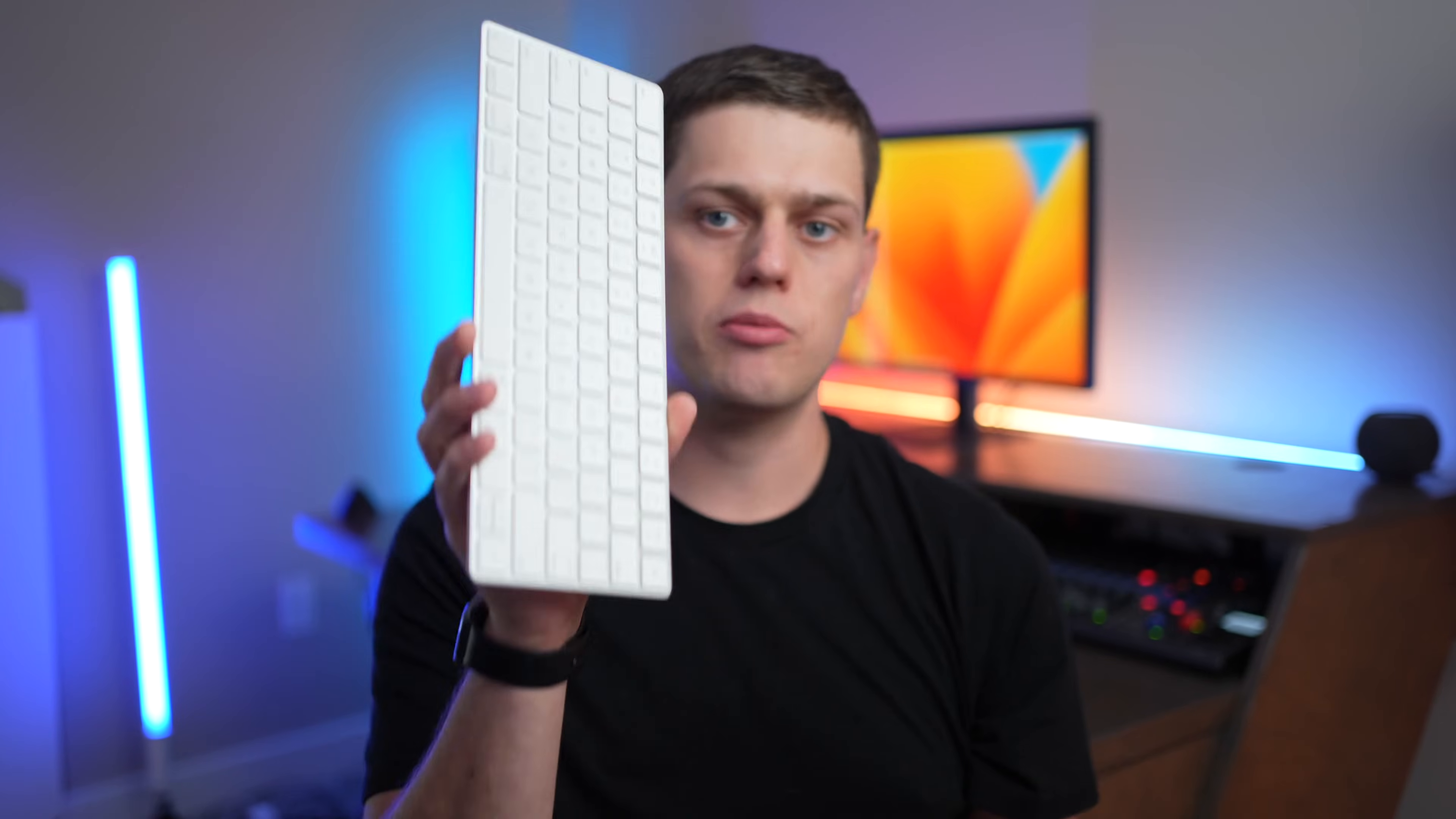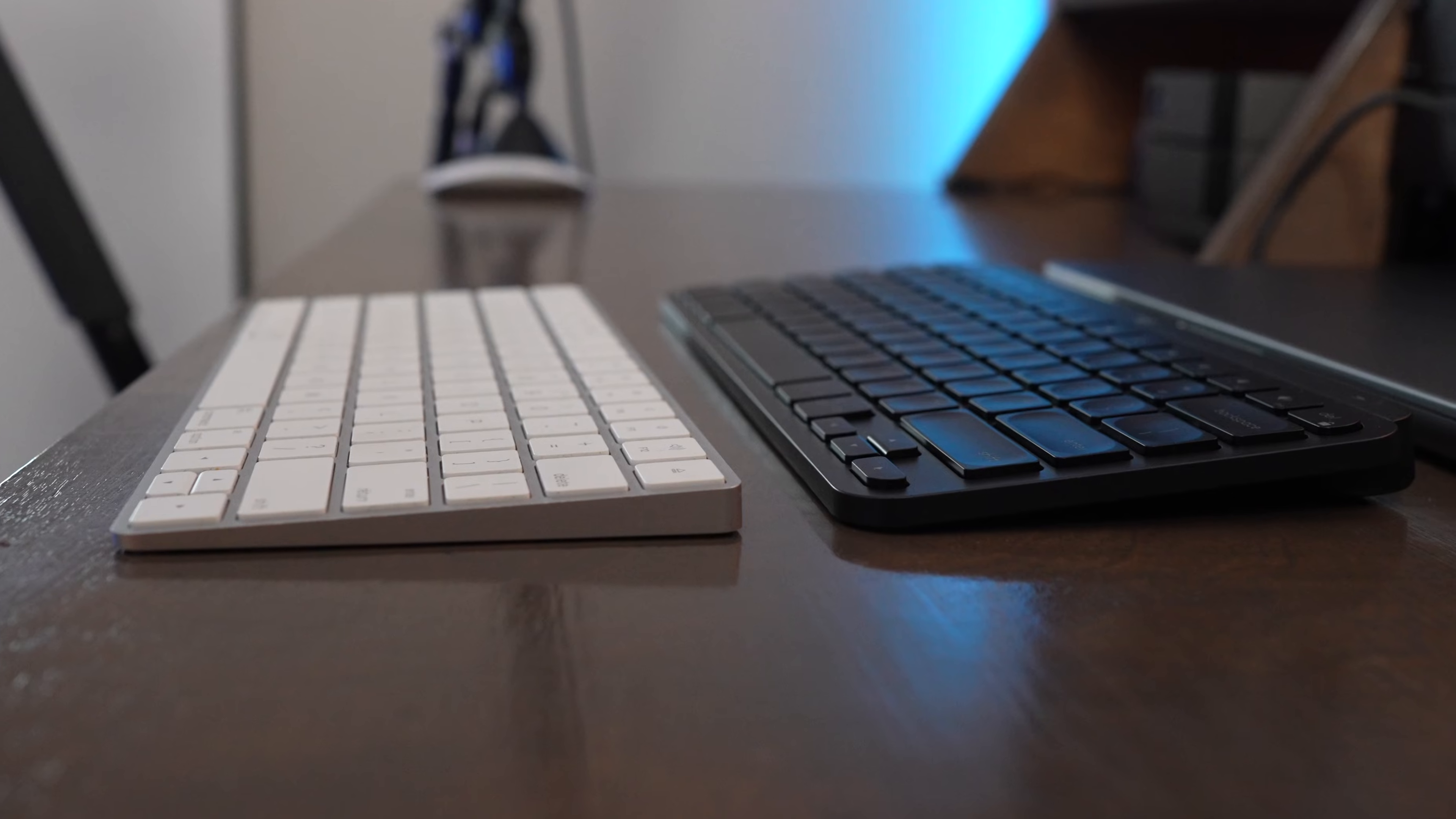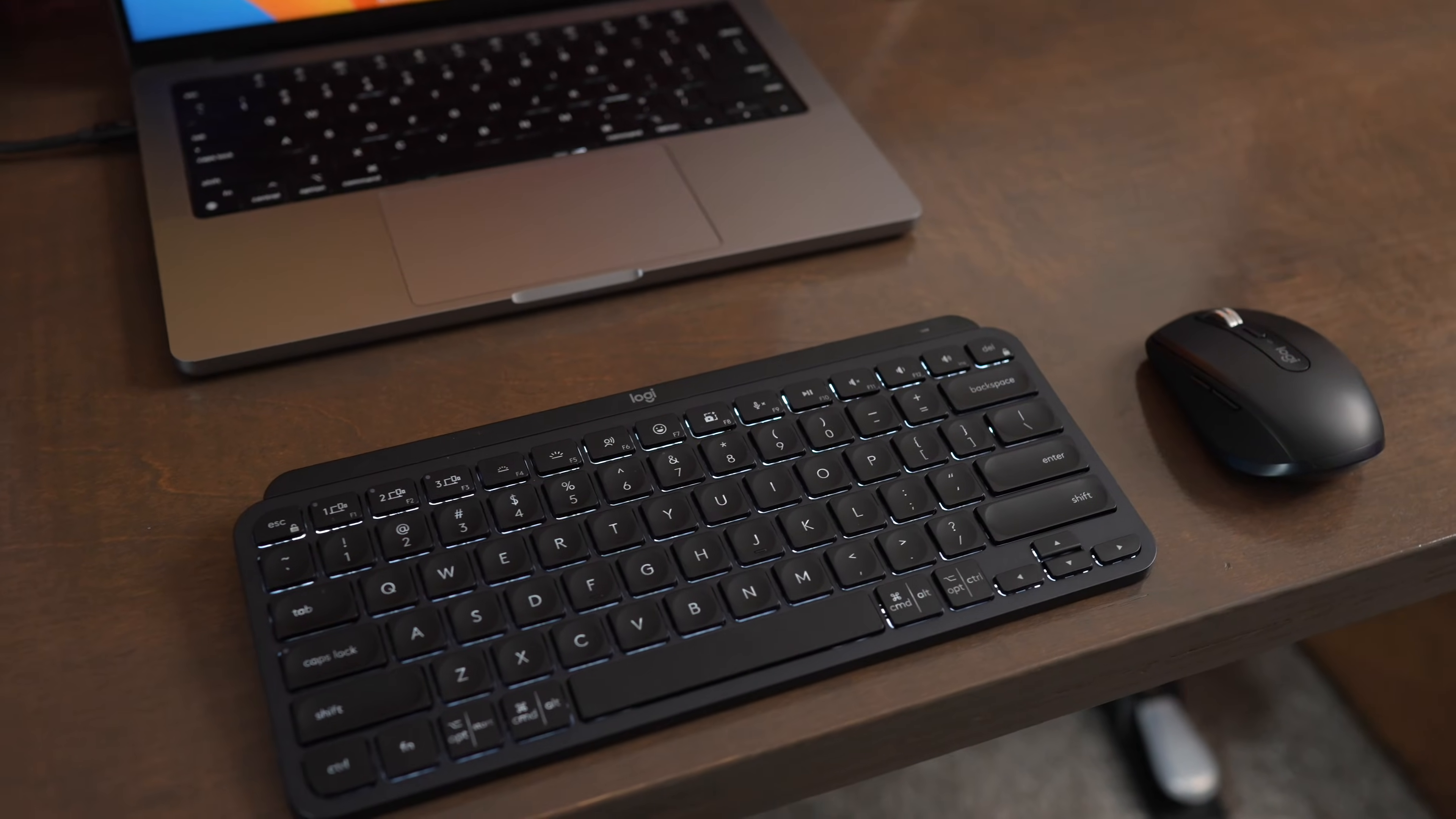I was a little bit surprised when I compared the weight of the MX Keys Mini to the Magic Keyboard because it's quite a bit heavier than the Magic Keyboard is, and I think it has a bigger battery to power the backlight, so that's probably where the extra weight comes from. So this keyboard is not quite as portable as a Magic Keyboard is, but the small size makes it great for desktop use.